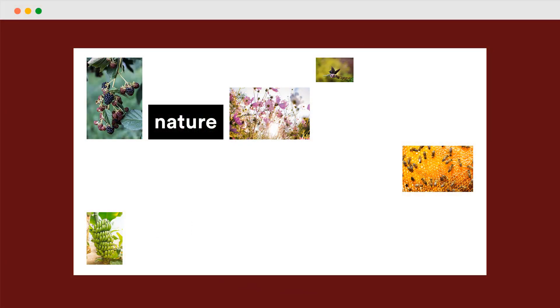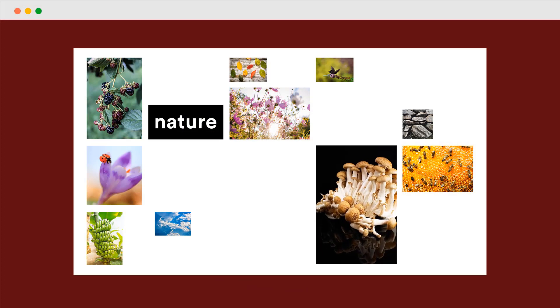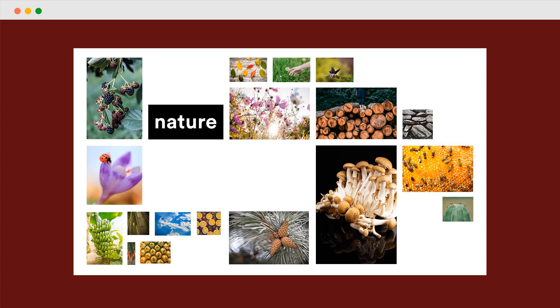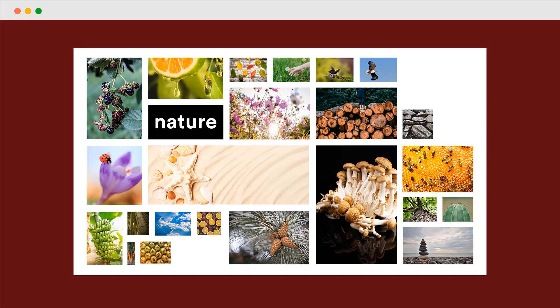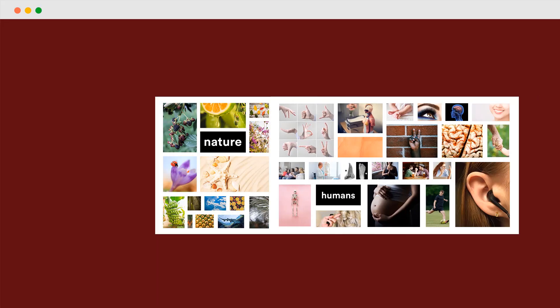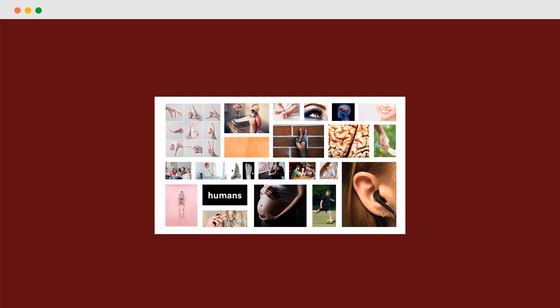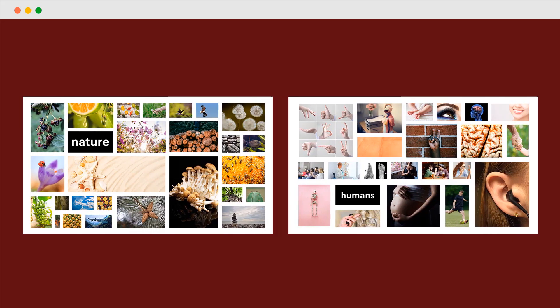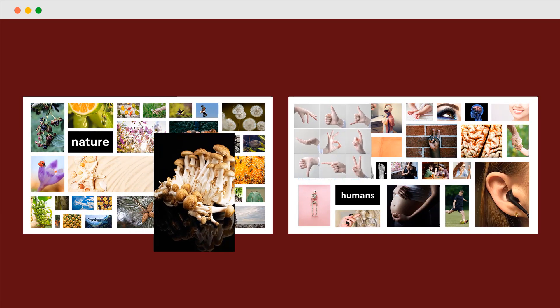You'll then use a design method called Image Search Boards, which involves collating images from various topics and using them as inspiration to come up with surprising and bizarre object combinations.